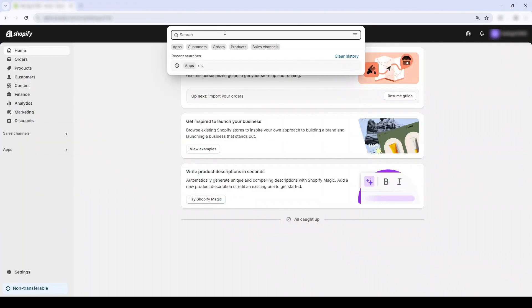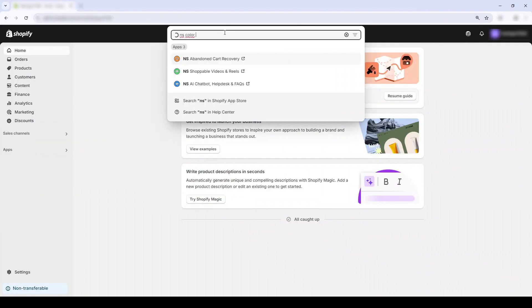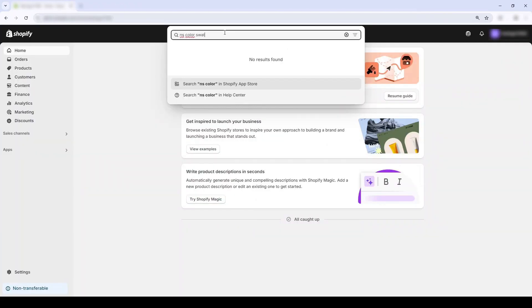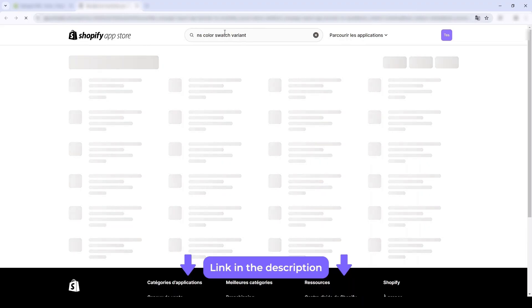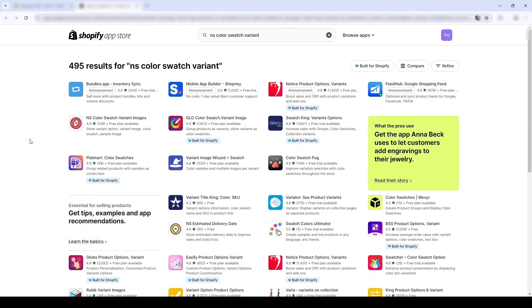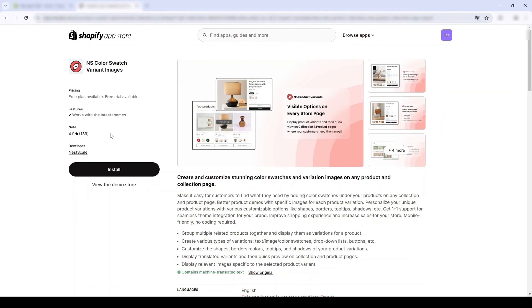In Shopify admin, in the app section over here, I'm gonna search the keyword Netscale Color Swatch Variant Images. I'll also put the link in the description below if anyone wants to DIY. Anyway, now I'm gonna click install.